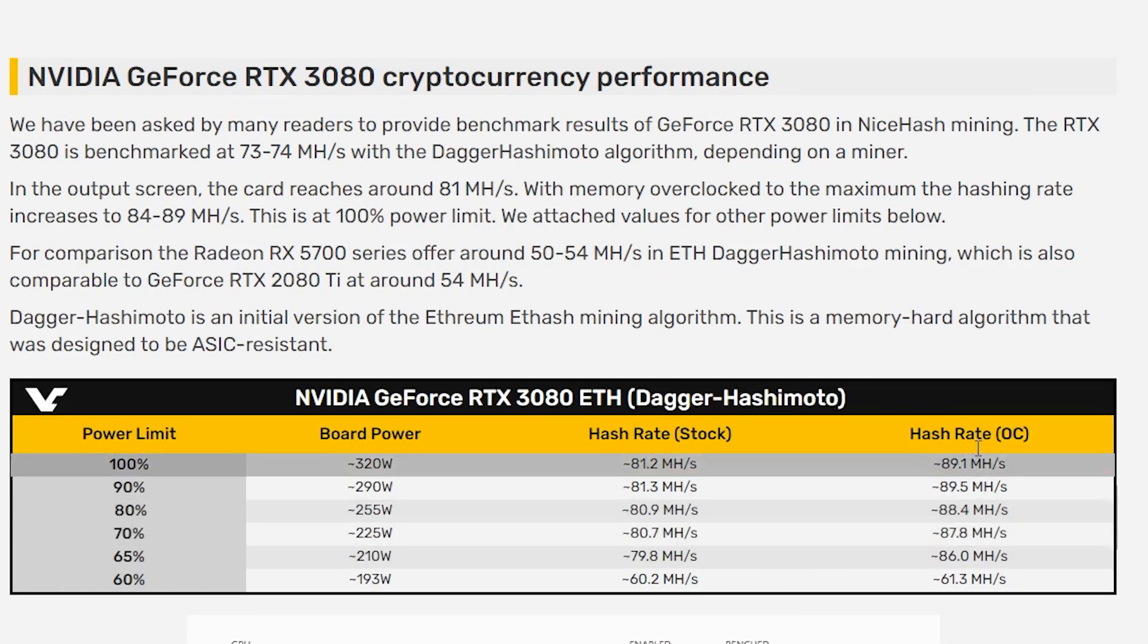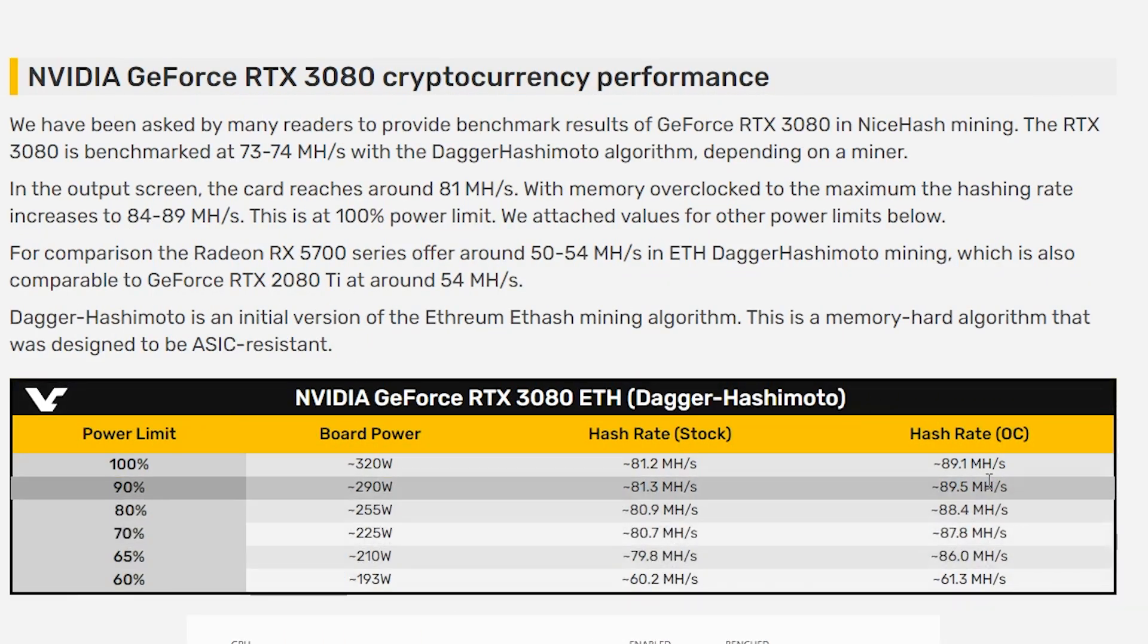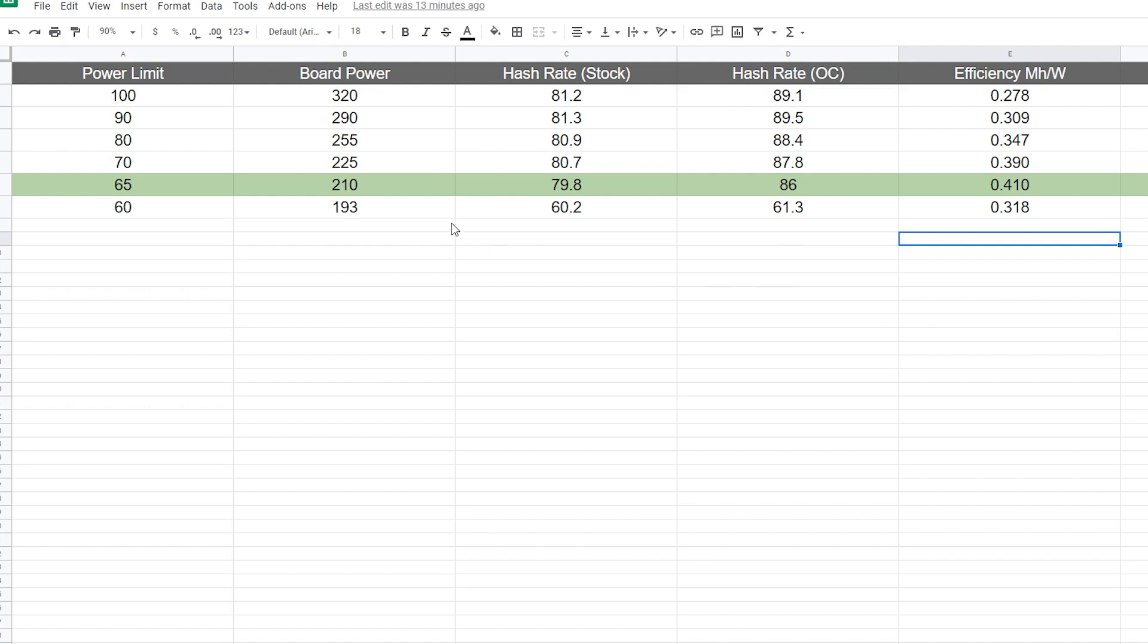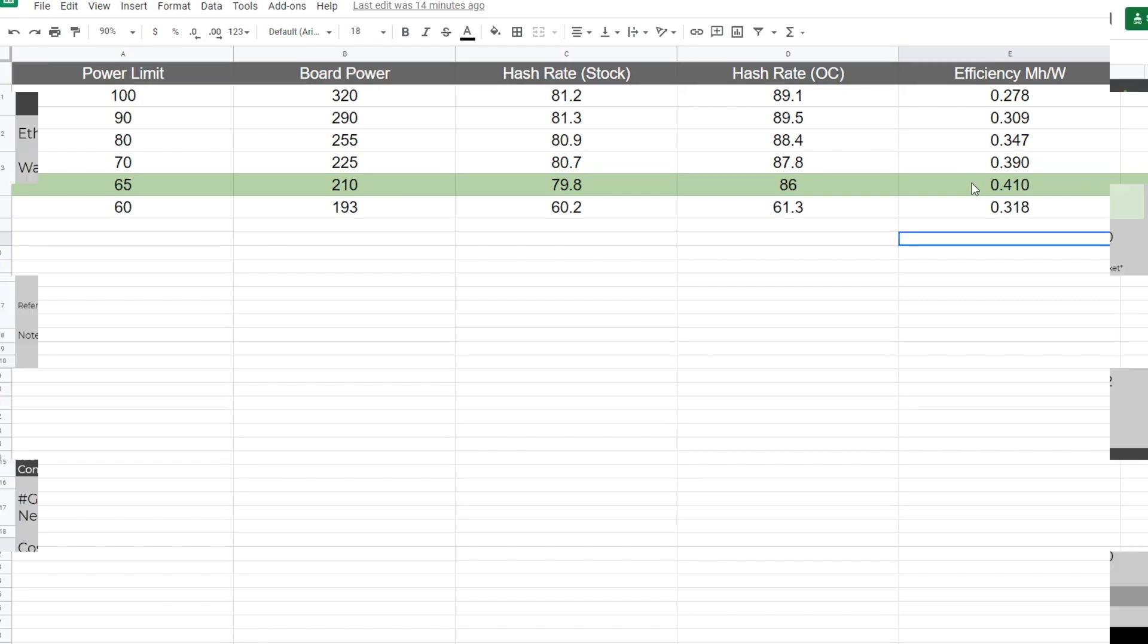Back to the show. Now, what we need to do, we need to take this information and take the next step. We need to understand what the efficiency is. To do that, I have put together this chart. The first several columns here is exactly what you saw in the article. But what I've added is the efficiency or the megahash per watt, and we stack ranked that. We found that the best efficiency is a power limit of 65%, which puts us at a board power draw of 210 watts.